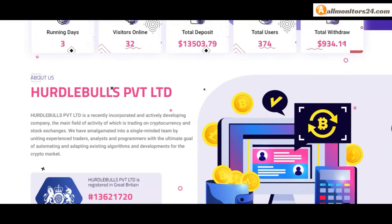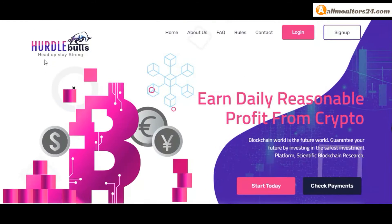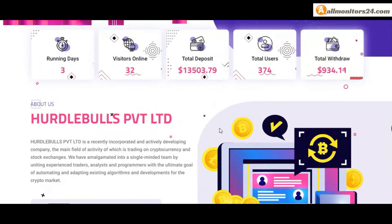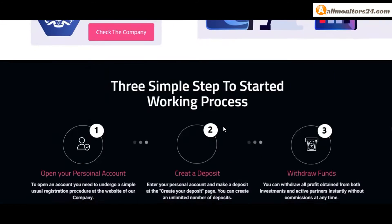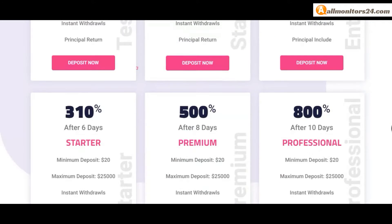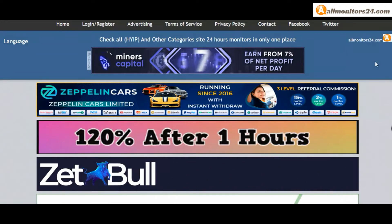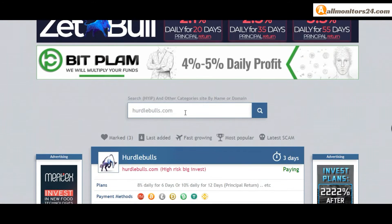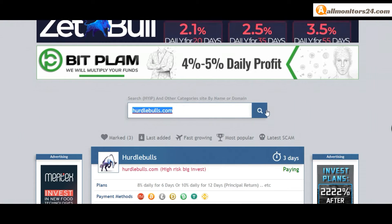Today I show you hurdle balls.com reviews. Is it a scam or paying? Okay, so let's go to allmonitors24.com and search here for hurdle balls.com.